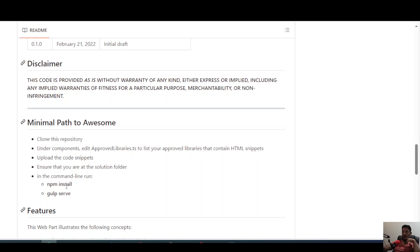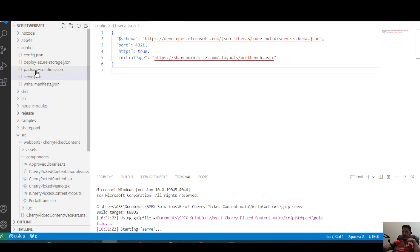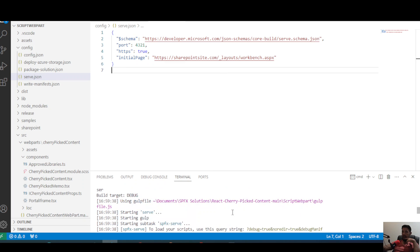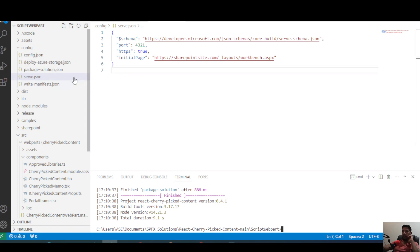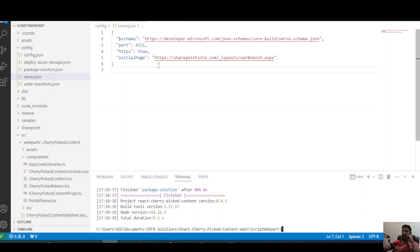Once npm install is done we can do a gulp serve to test whether the solution works. The gulp serve merely allows you to test the solution without actually deploying the app to your actual environment.